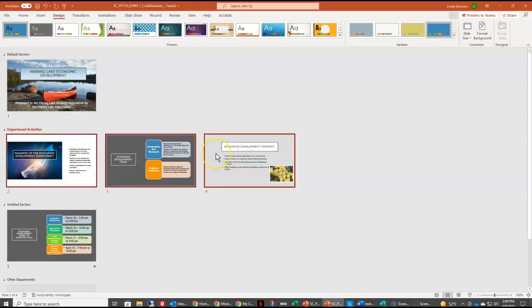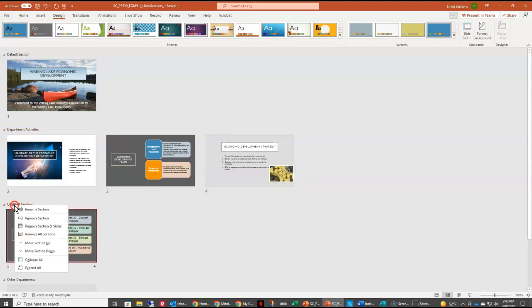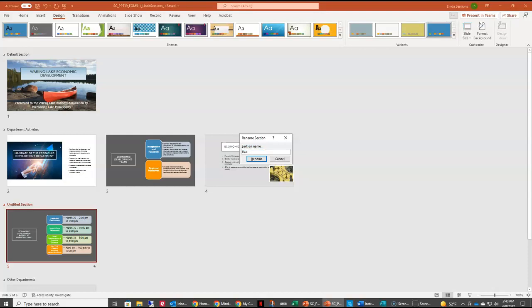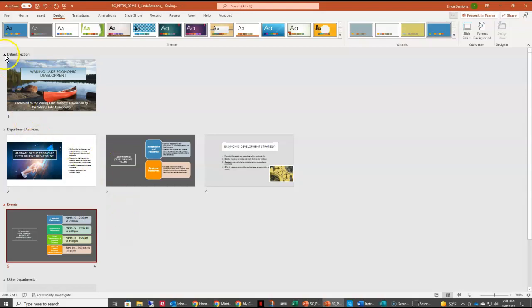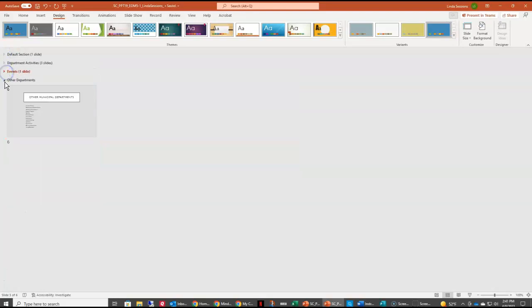Now I have these three slides in there. If I want to change the transitions on just these three slides I can do it all at once — it makes it easier to work, especially in a large presentation. The untitled section we want to name Events, so I can just right-click on that title and rename it. You can also collapse your sections so you don't see the thumbnails of the slides — just click on the little arrow next to the names.